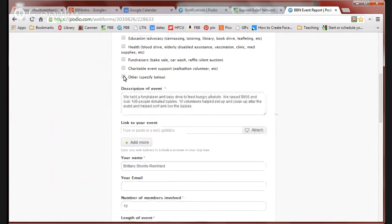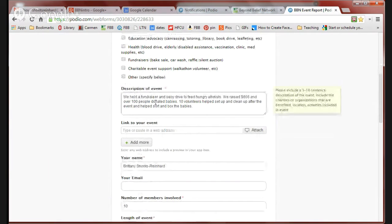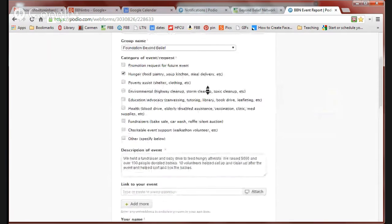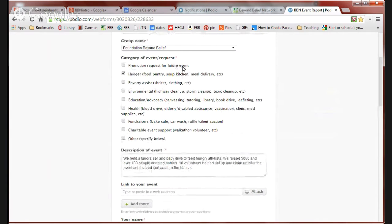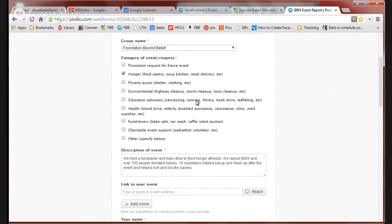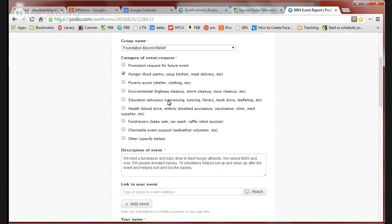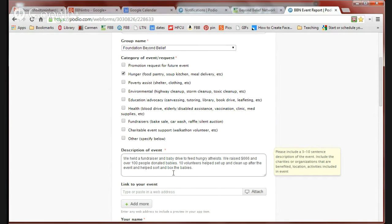If it doesn't fit into any of these categories, just hit other and tell us in this box. The reason that we have you do the category of event in the quest is it helps us figure out what programming we're already doing a really good job at and maybe if there are areas that we could provide additional assistance or idea guides for. That's why we're asking you for the category of event in the quest.